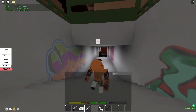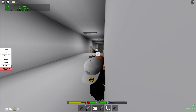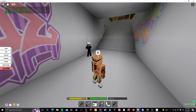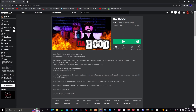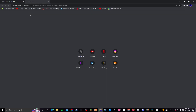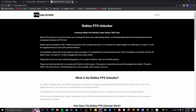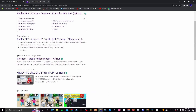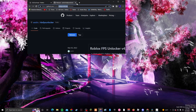I'm gonna leave the link in the description. To download it, you just type in 'FPS Unlocker' and you want to click the GitHub link — not the first link, the GitHub one. Then you just click the zip folder, extract it, and launch it. I'm gonna leave the link for this in the description too.